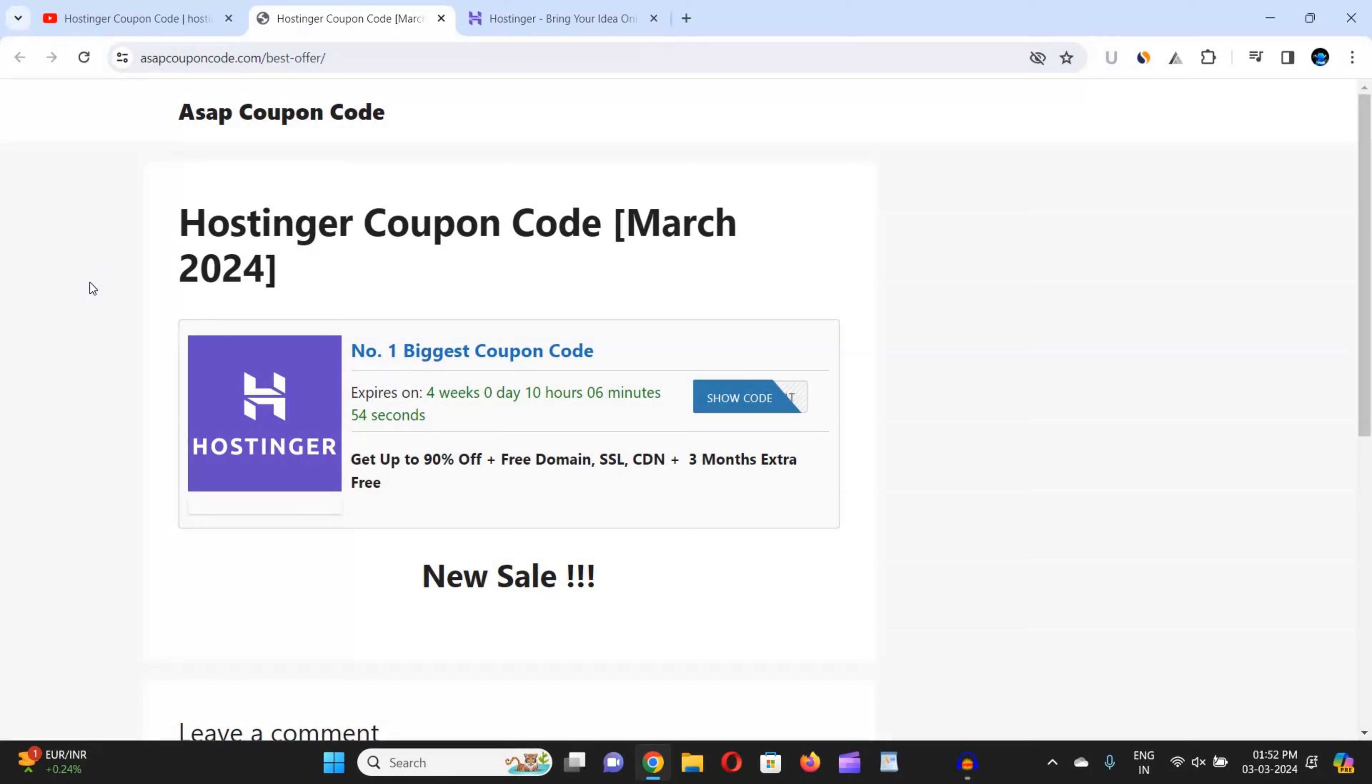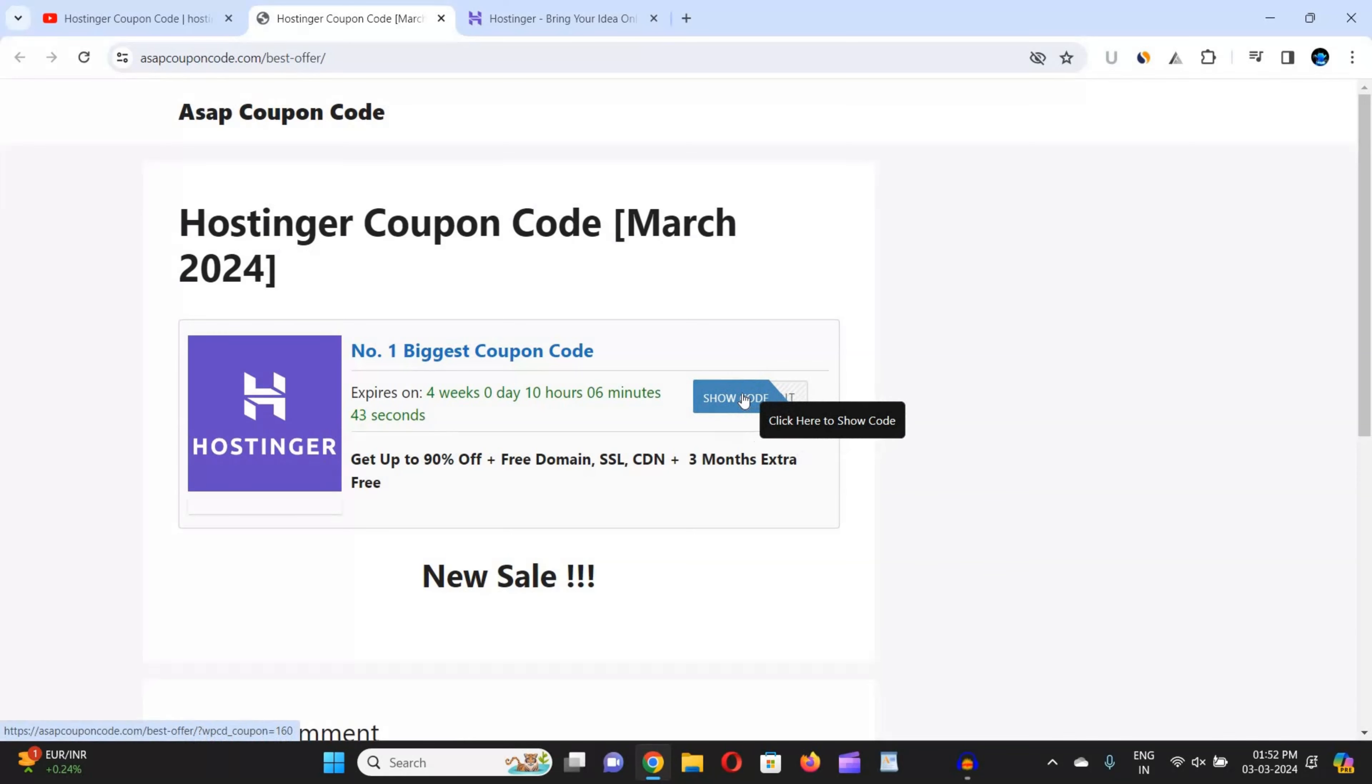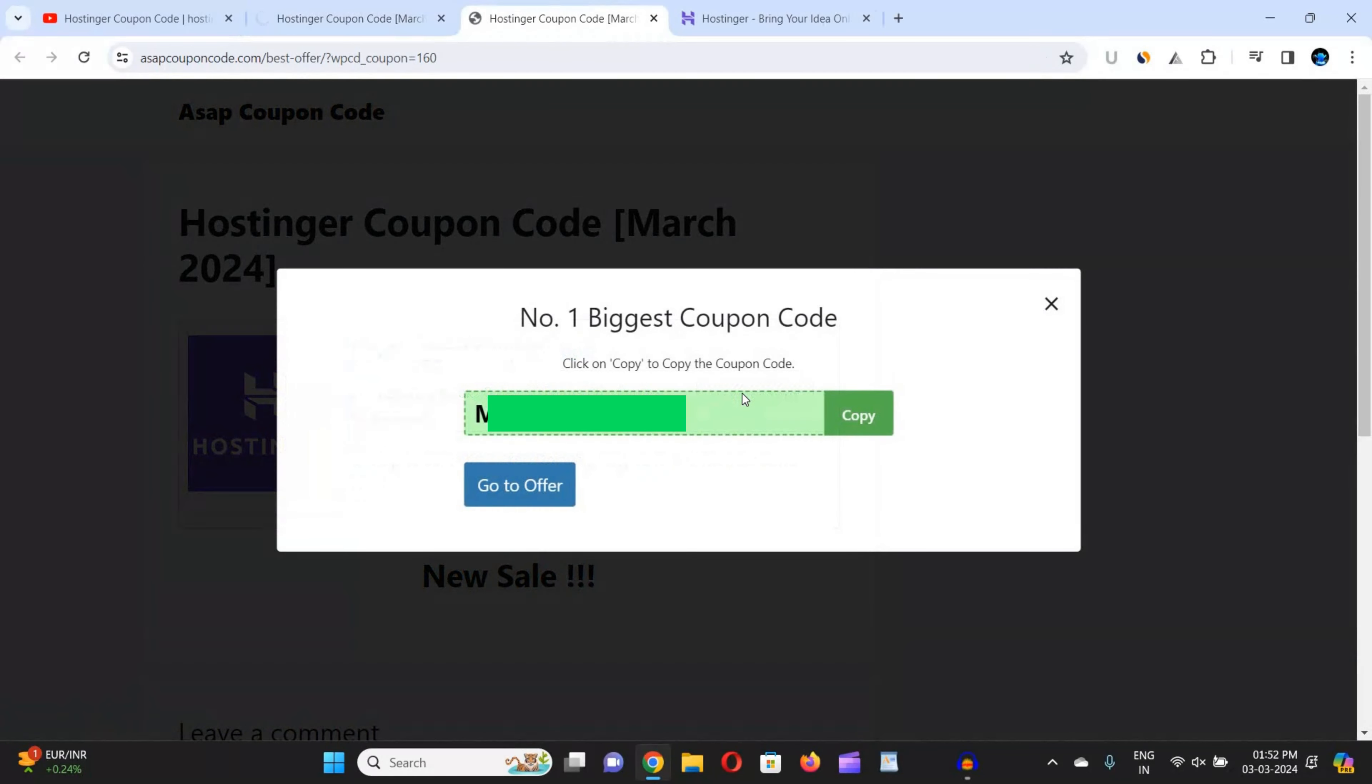So whenever you're watching this video, you will get real-time coupon codes from this website. Just go to the description box link and come to this website to get the coupon code. Just click on this show code button. You can see here's the option show code. When you click the show code button, you can see the coupon code has appeared on my screen.